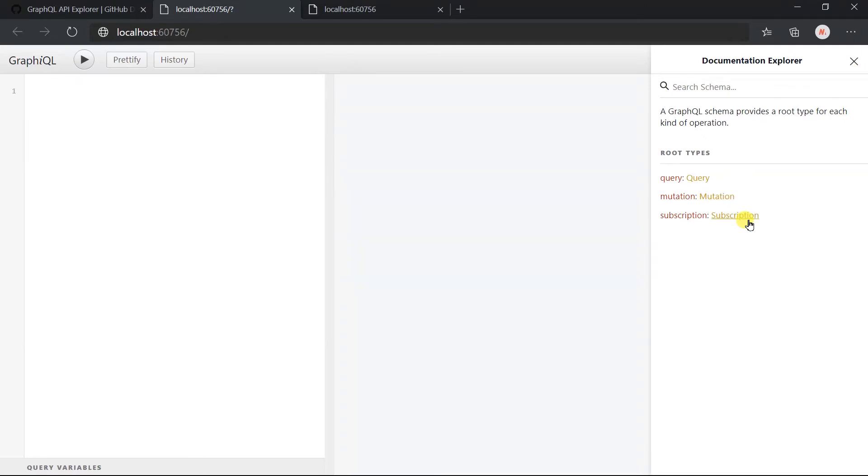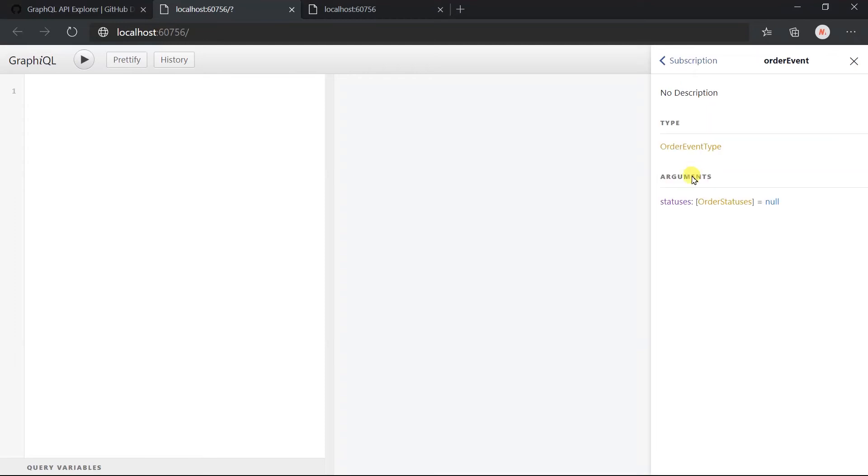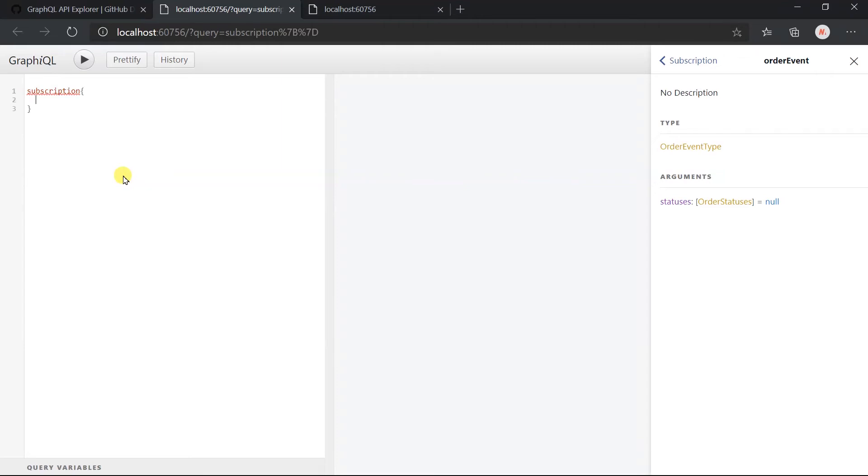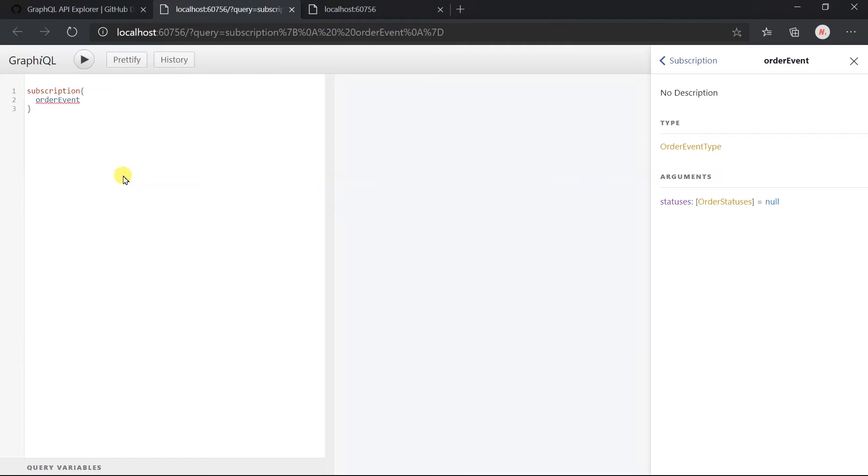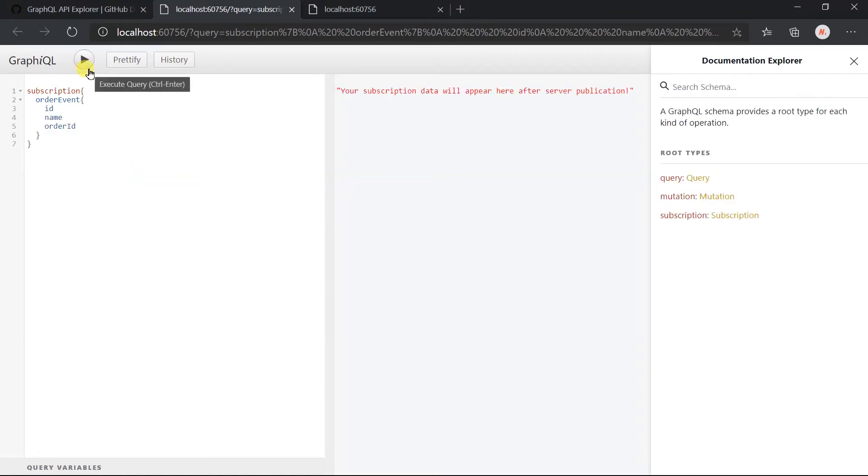Click on the subscription. It has just one event. To create a subscription, we need to use the subscription keyword. You can see that event names automatically came in the suggestion. Let's obtain the ID, name, and order ID. Click on execute.